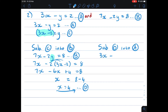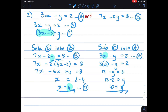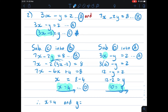I'll choose equation A because it's simpler. Writing down equation A: 3x minus y equals 2. Instead of x I put 4 in brackets: 3 times (4) minus y equals 2, so 12 minus y equals 2. Solving for y: y equals 12 minus 2, so y equals 10. Now I have a proper answer — x equals 4 and y equals 10. That is my final answer.